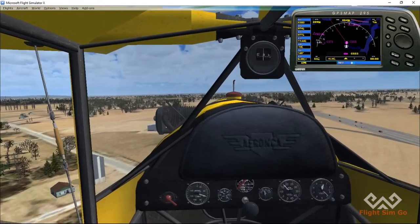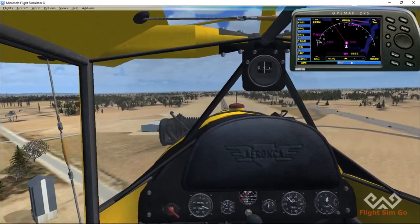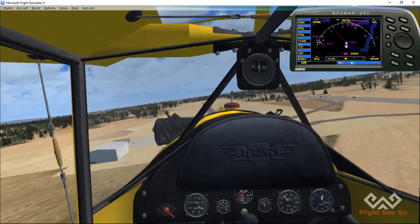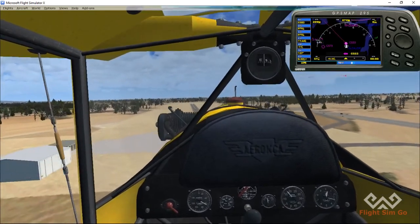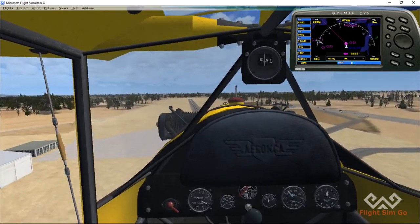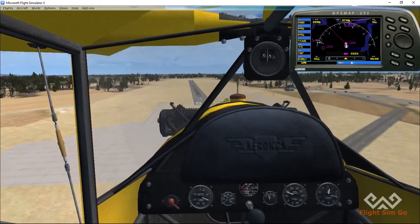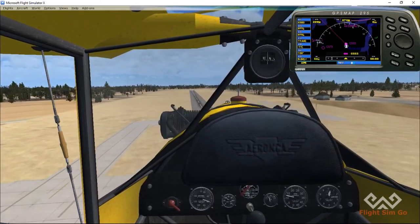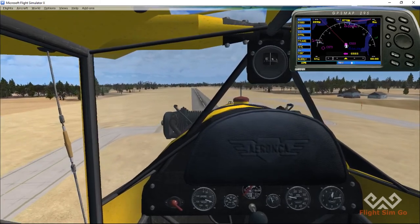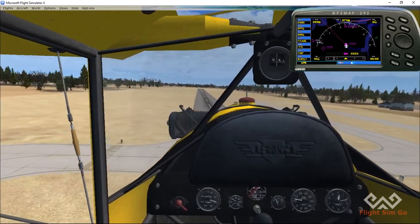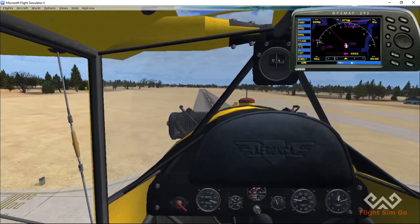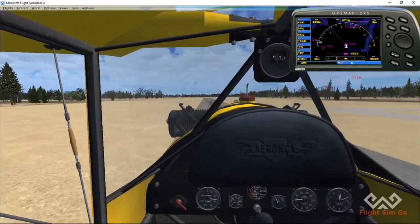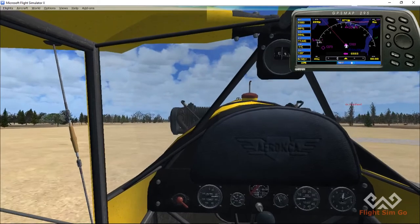We'll just idle, basically. Slide down, slide down. We'll do a bit of a flare at the end and lose some speed.